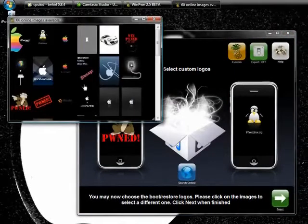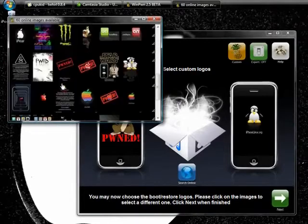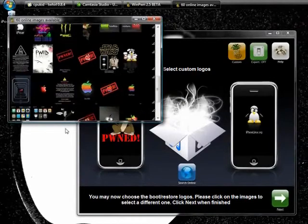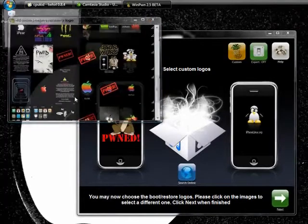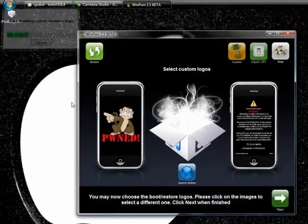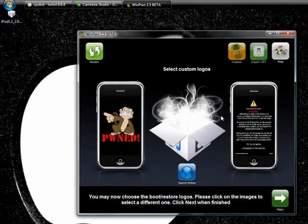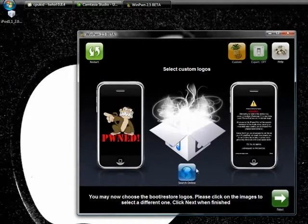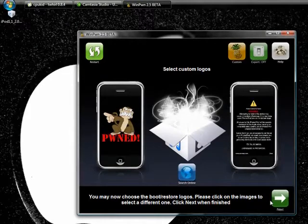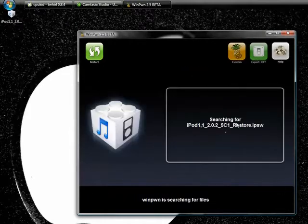And the restore logo, I'll just use this one. Okay, so once you're done choosing the ones that you want, go ahead and click next.